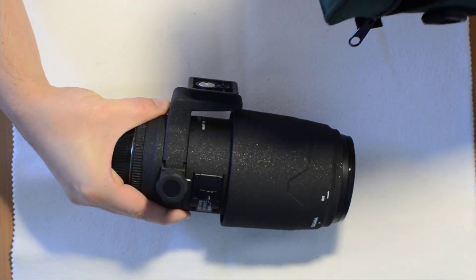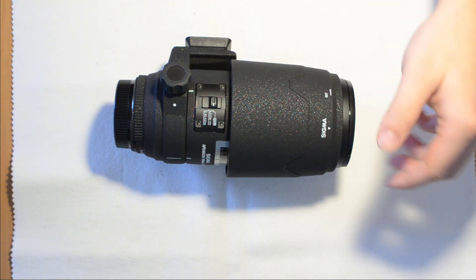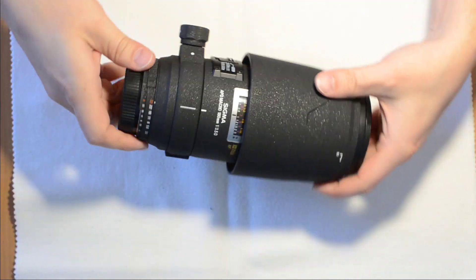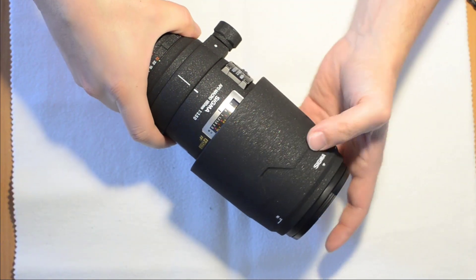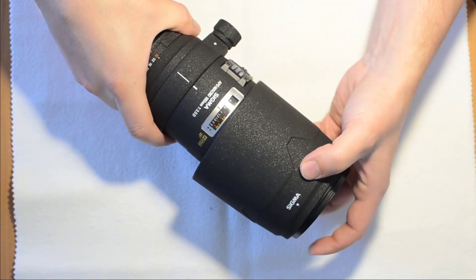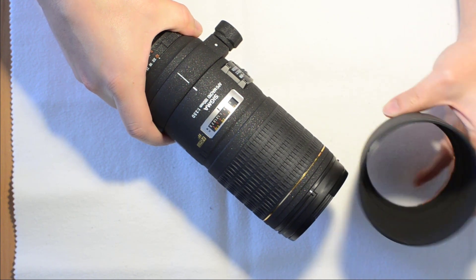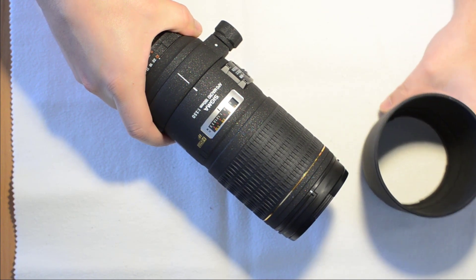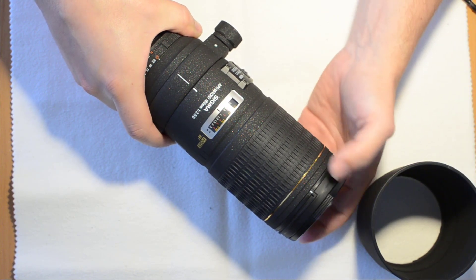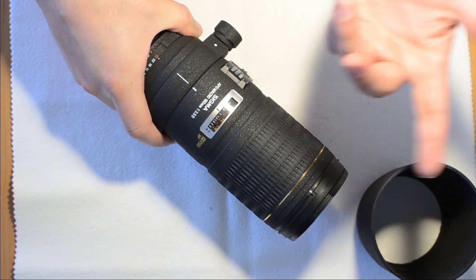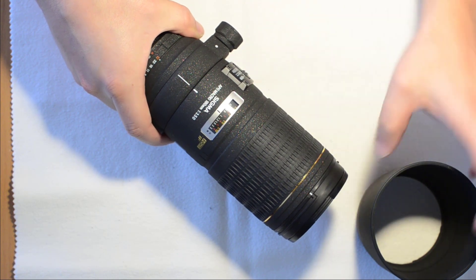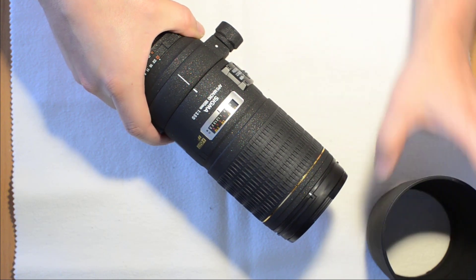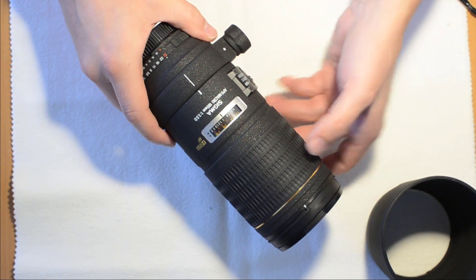And then you open this and then the lens comes out. So this is the lens. Let me put this aside. The hood is huge. I guess that's for to get good contrast in the images.